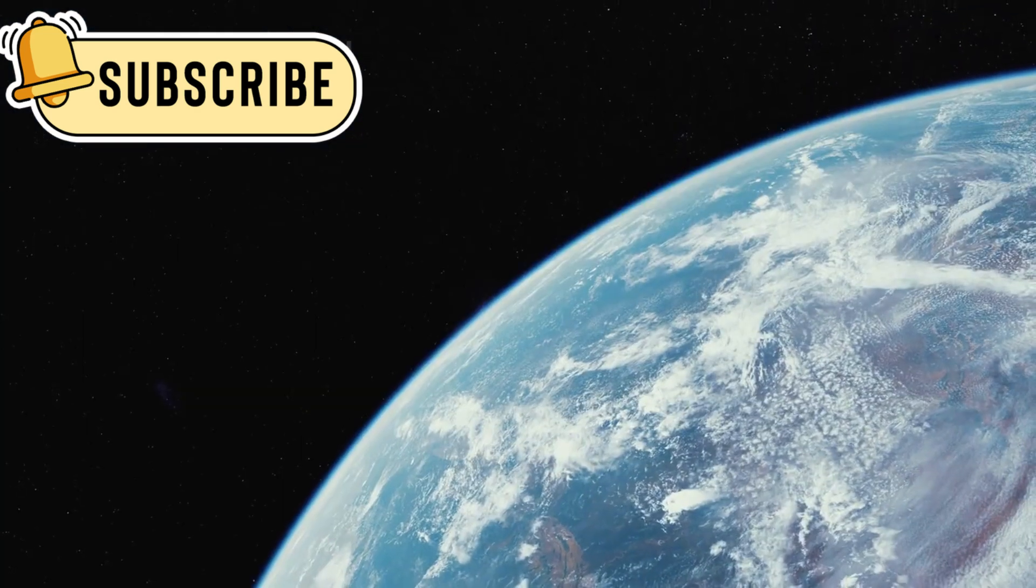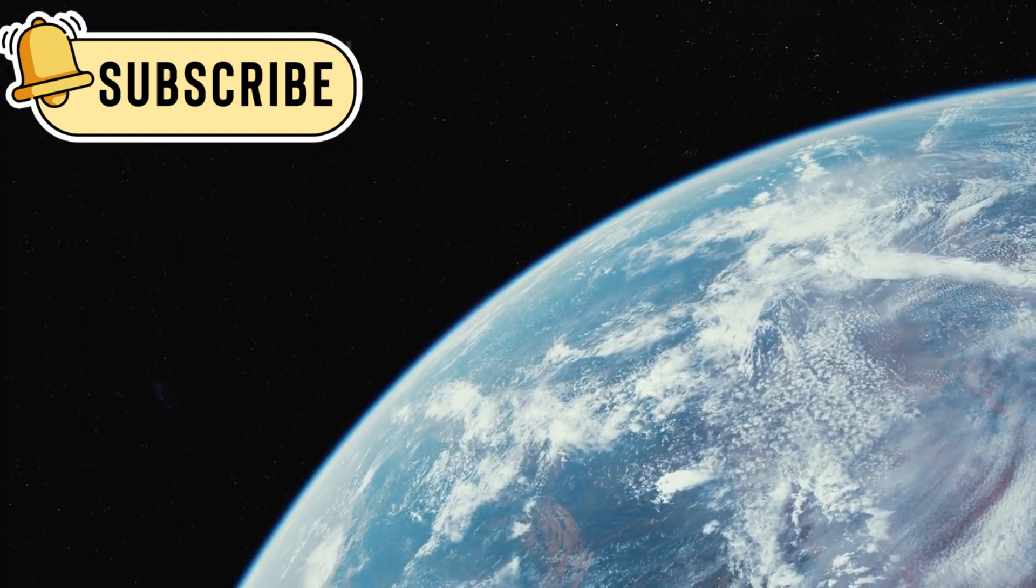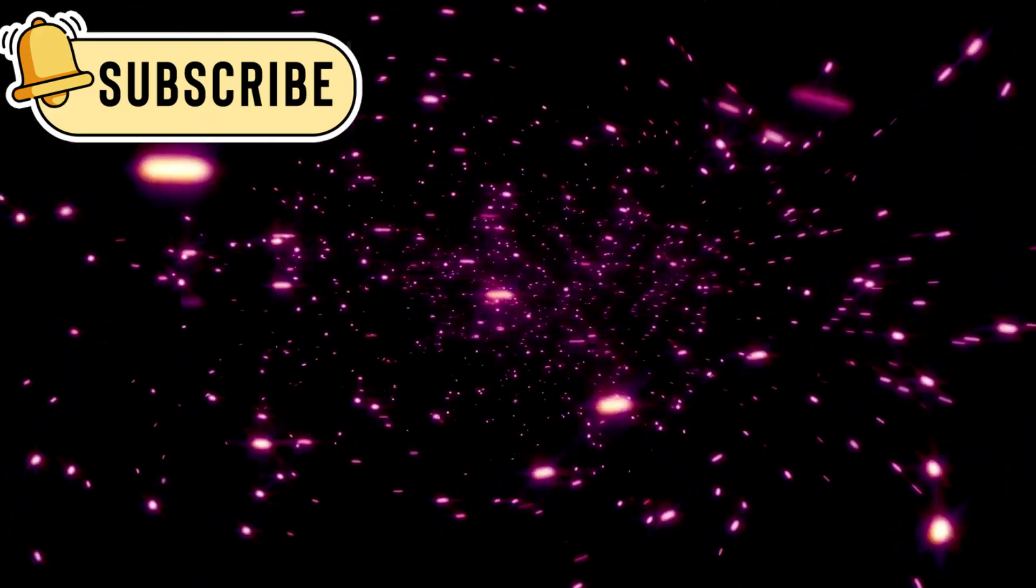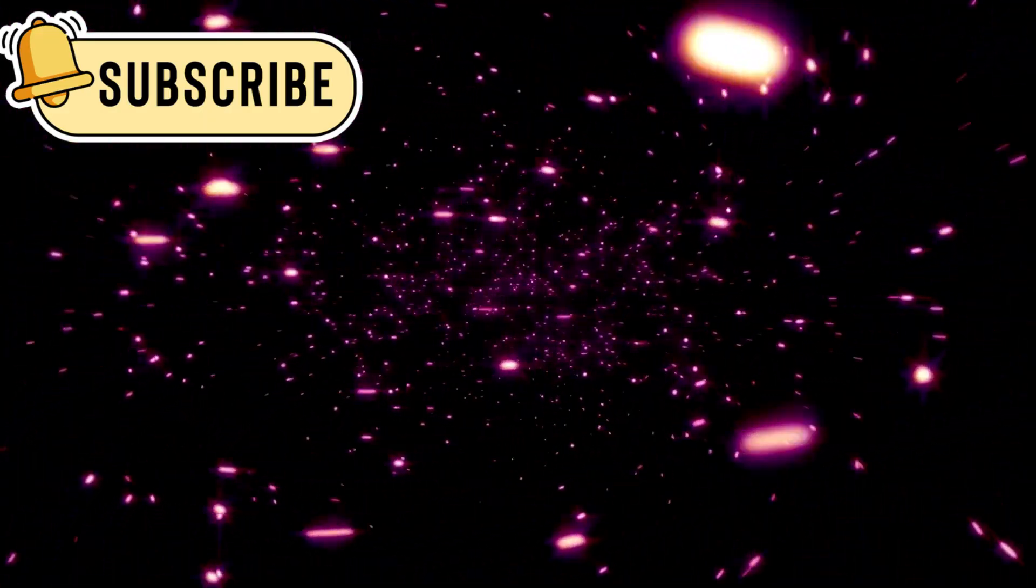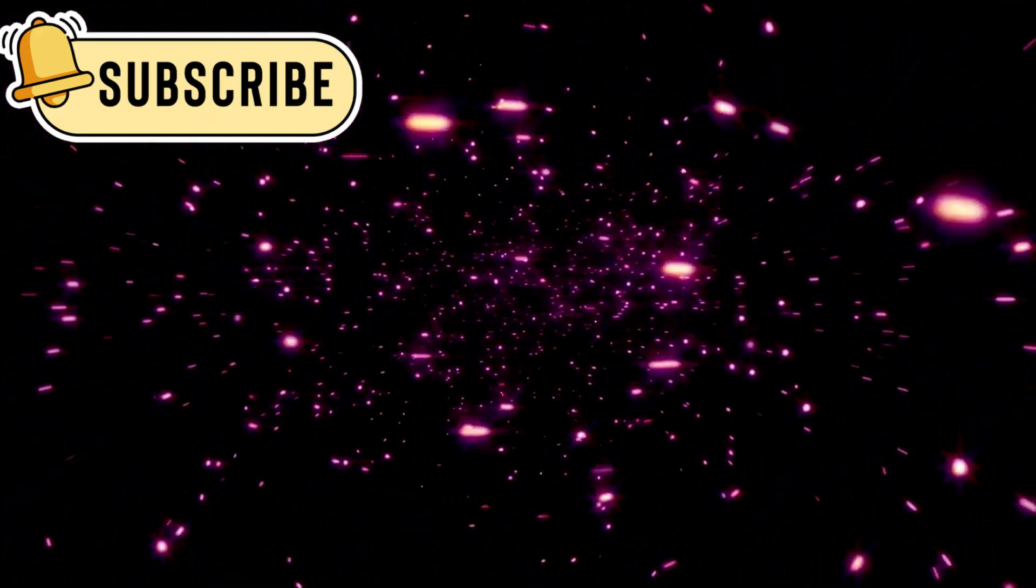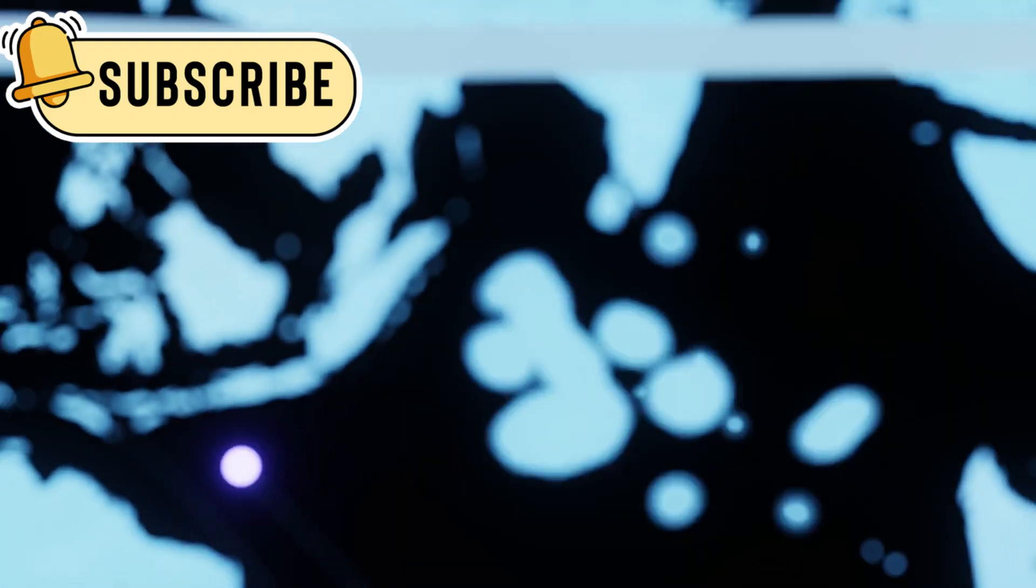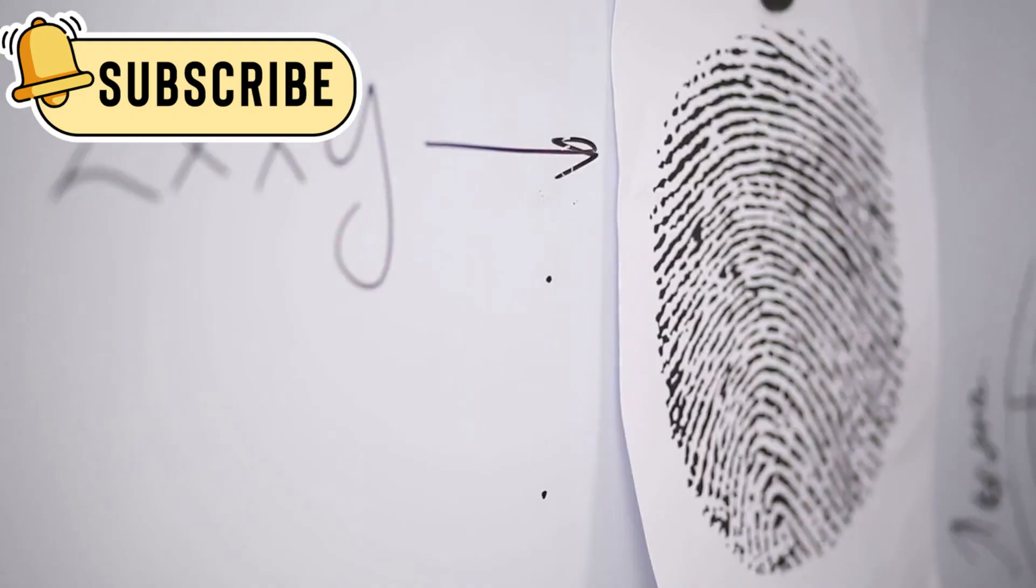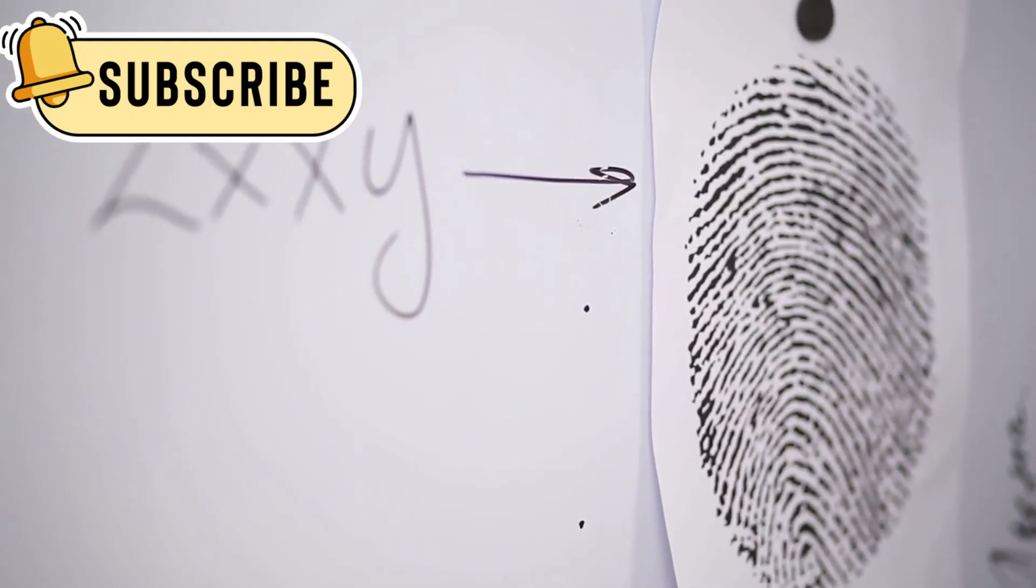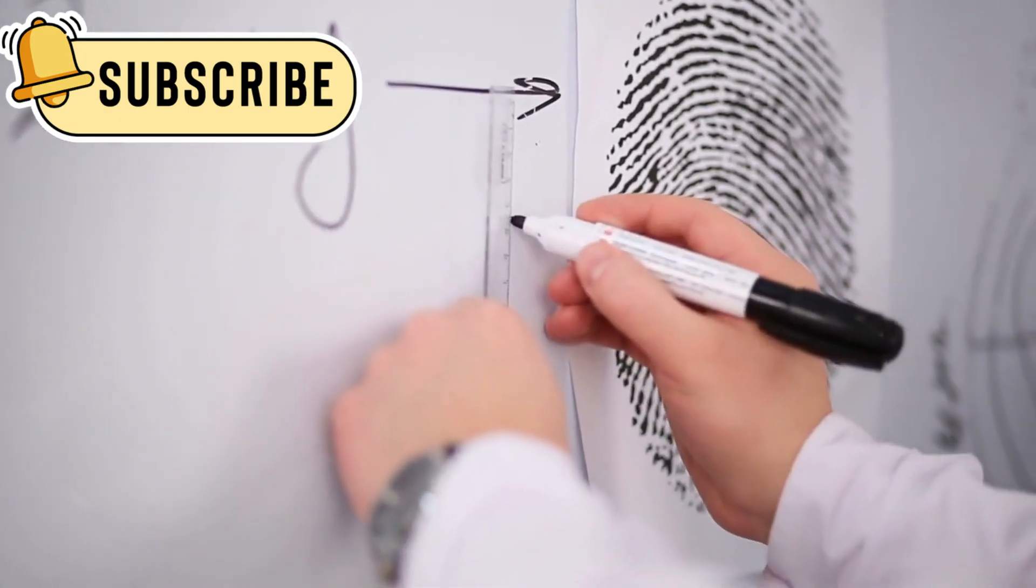When one reaches us, it brings a sample of its home. Studying these objects is like reading a message from faraway stars. These are more than space rocks, they're messengers. They carry the fingerprints of places we'll never visit but can understand through science.